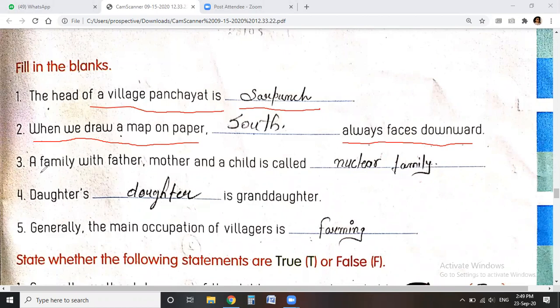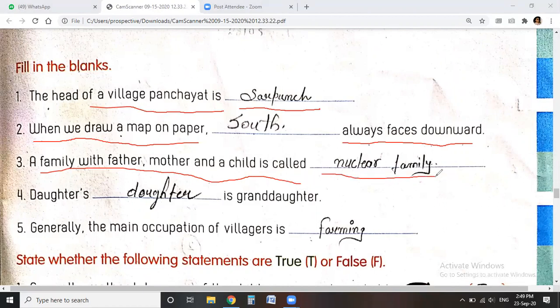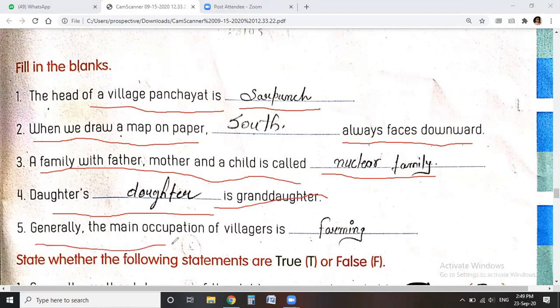A family with father, mother and a child is a nuclear family. And what is a daughter's daughter called? Granddaughter. And generally, the main occupation of villagers is farming.